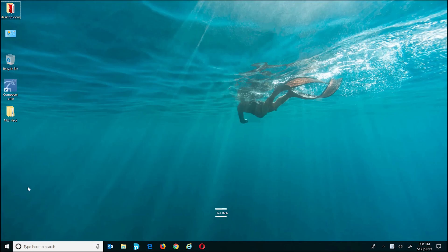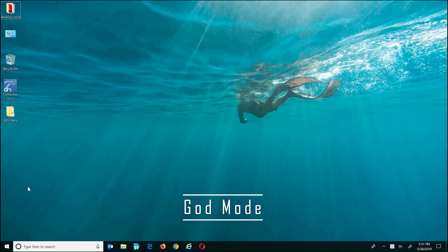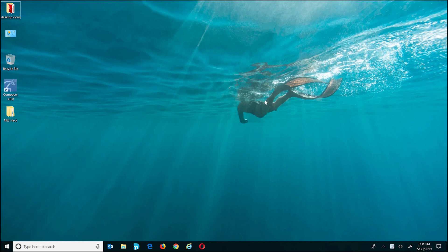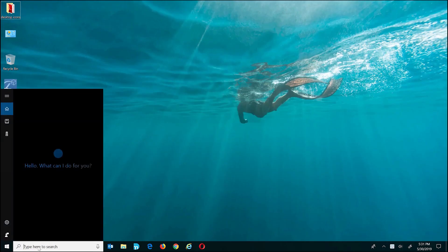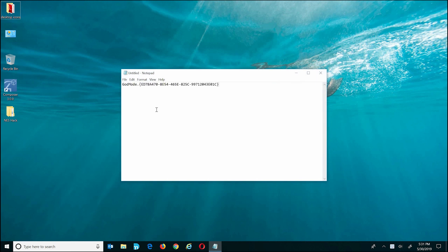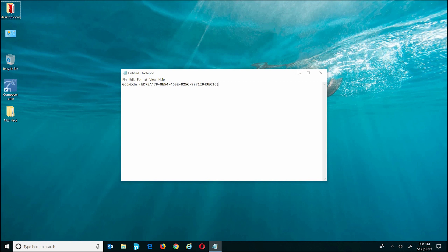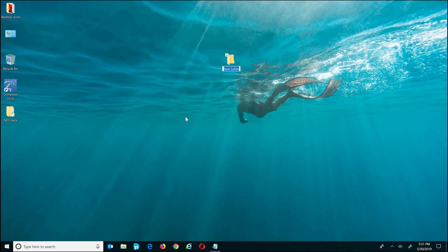Tip number five: God Mode. God Mode is a folder you can place on your desktop. By naming it a specific name, it creates shortcuts to all of the settings in Windows 10. This has been around for a while but is still available in Windows 10. All you have to do is type in a specific code as the folder name — it doesn't matter what the first part is called, as long as the dot and everything after it is the same. I'll have the code linked in the description below.